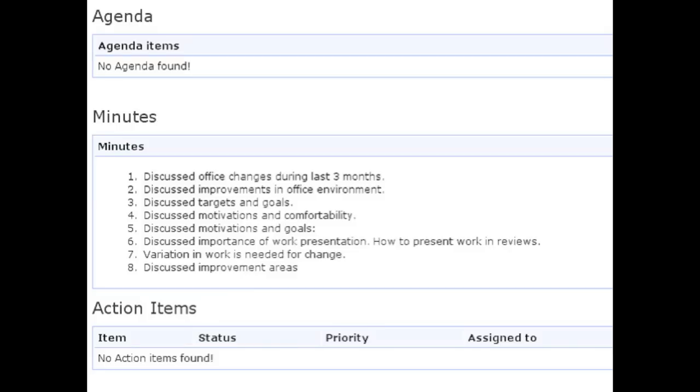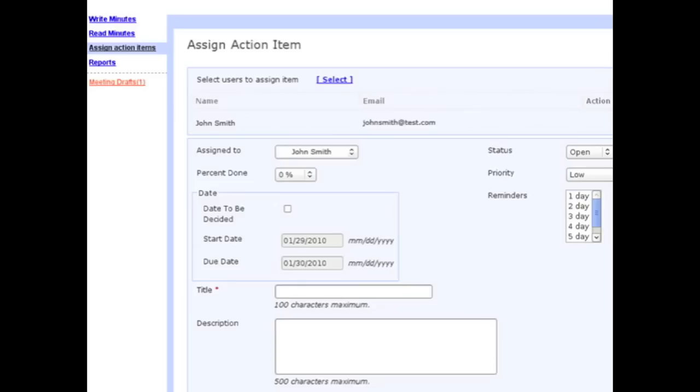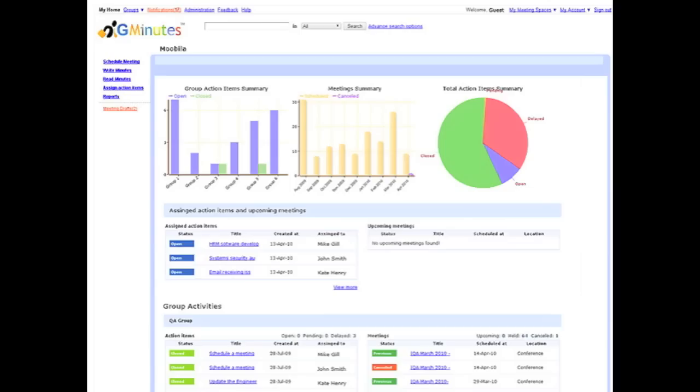You're also able to set and track action items. In addition, GMinutes allows you to check statuses of all those involved in your meeting space.